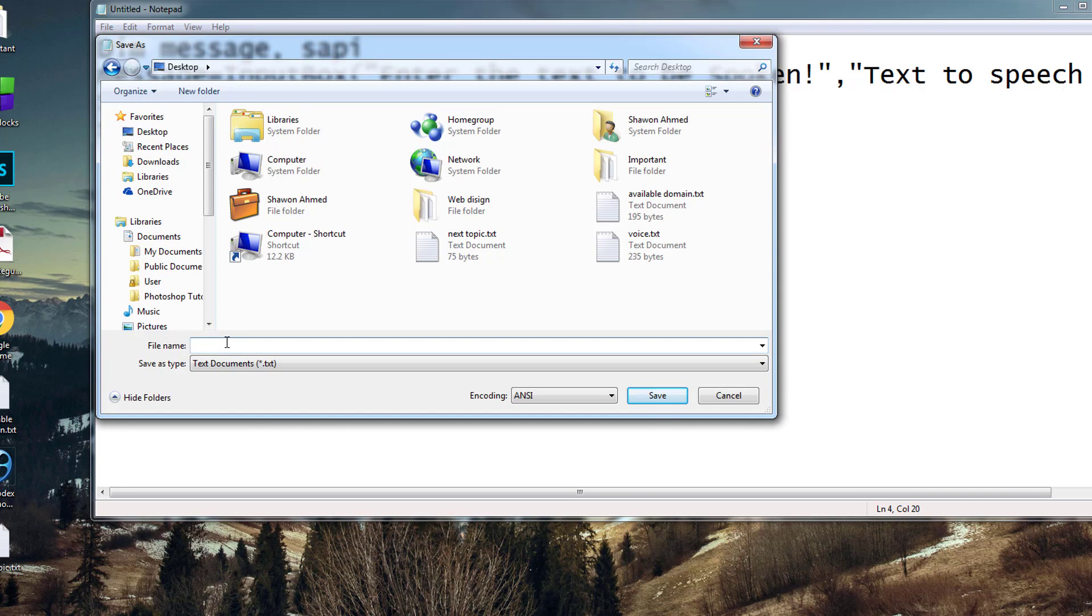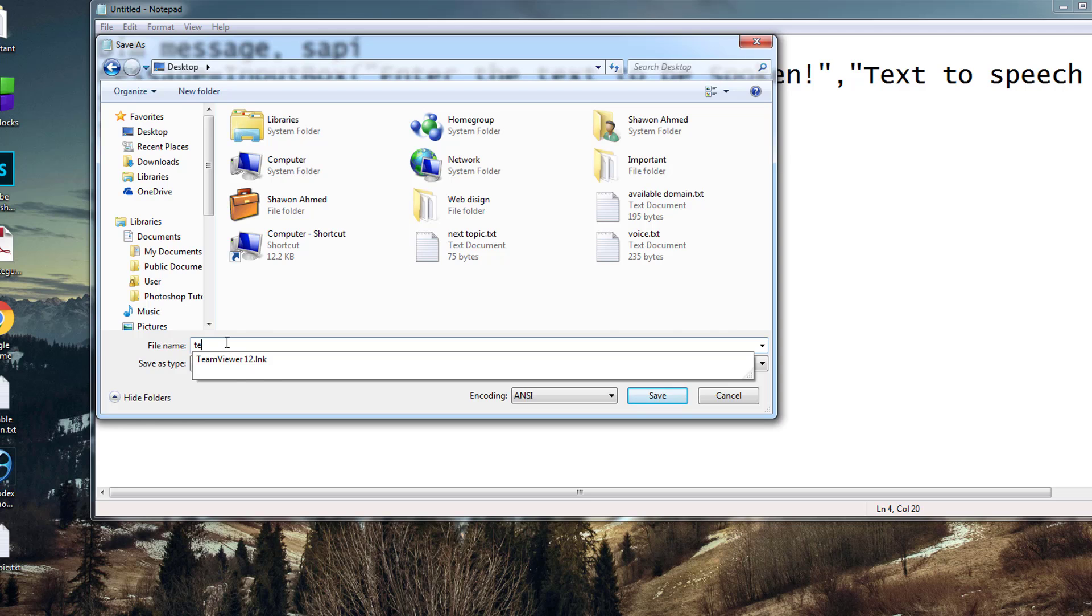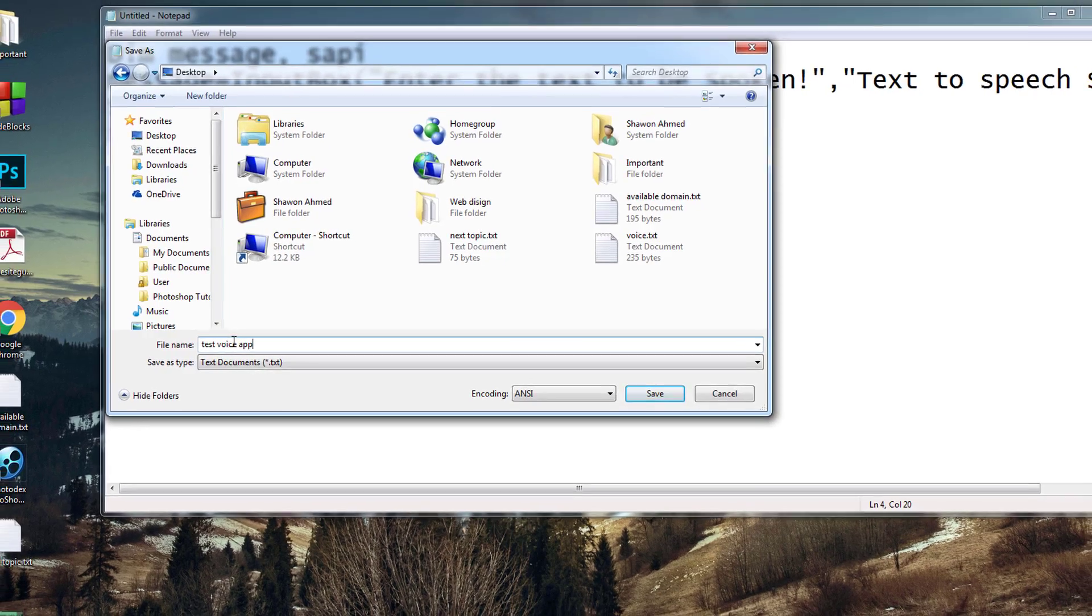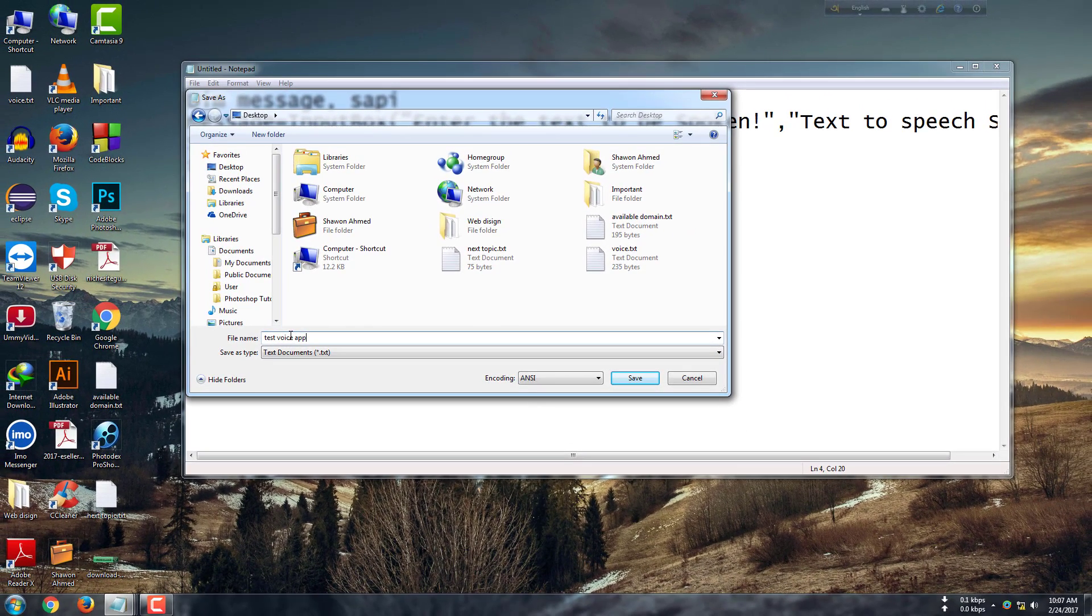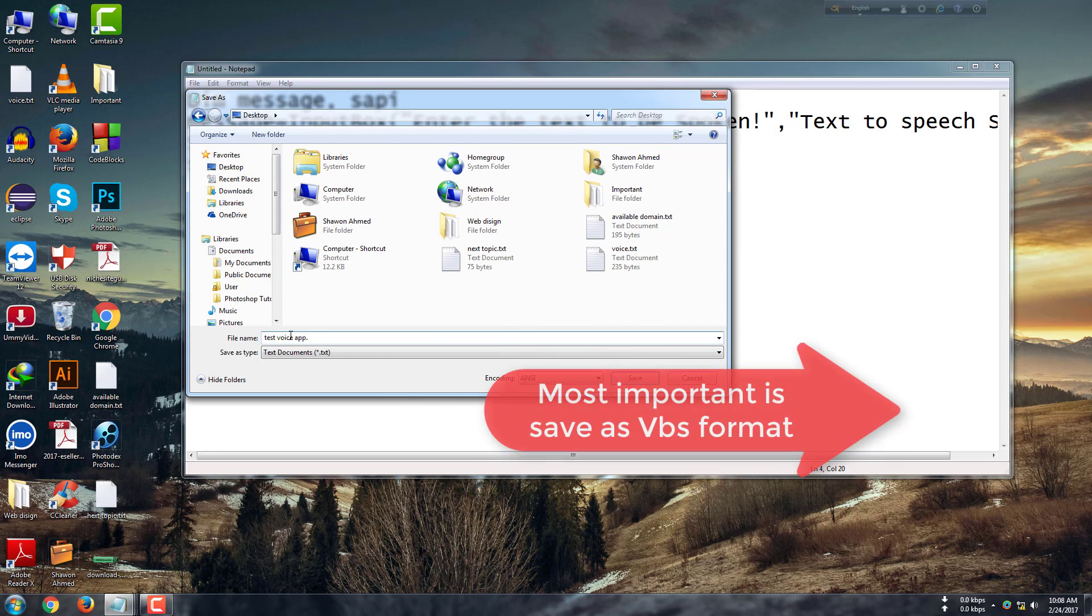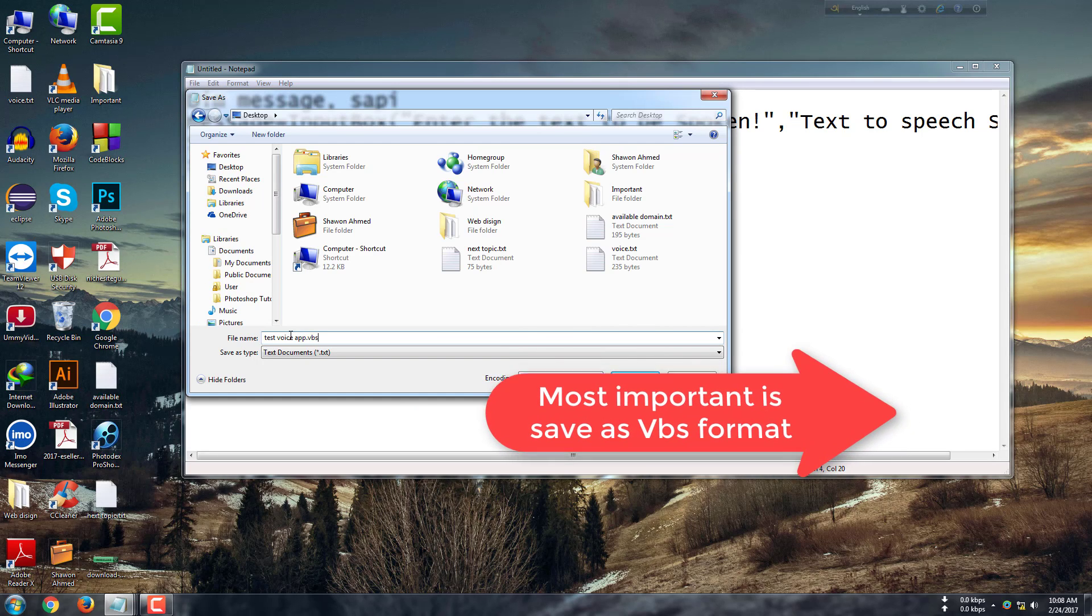Give it a name, just 'voice app'. After writing the name, you give this application format as VBS.